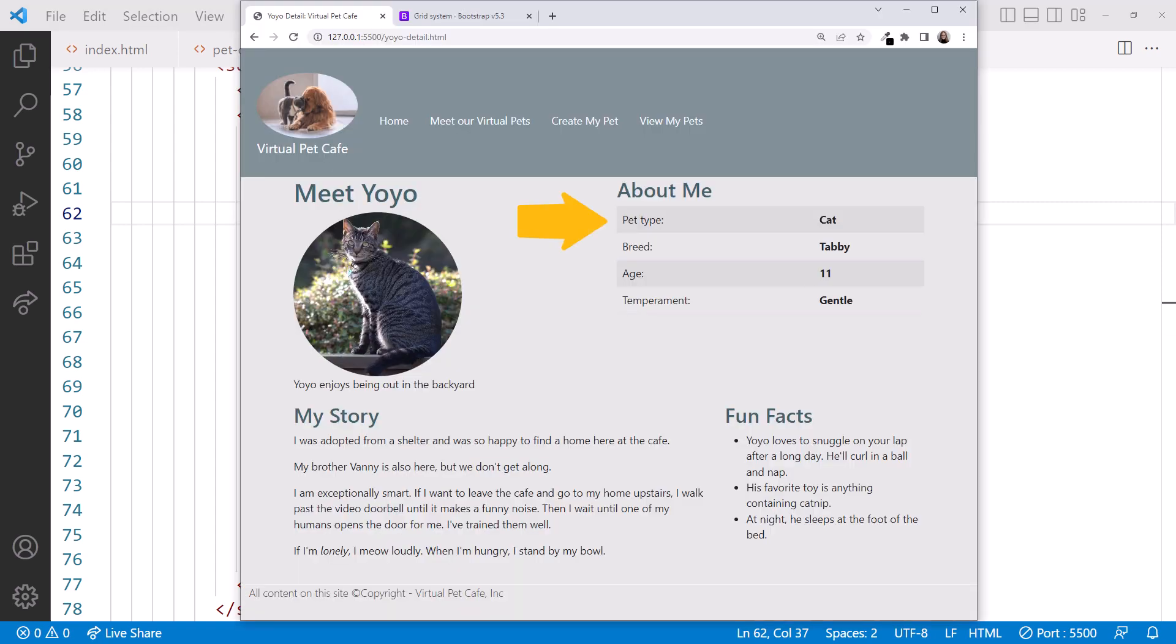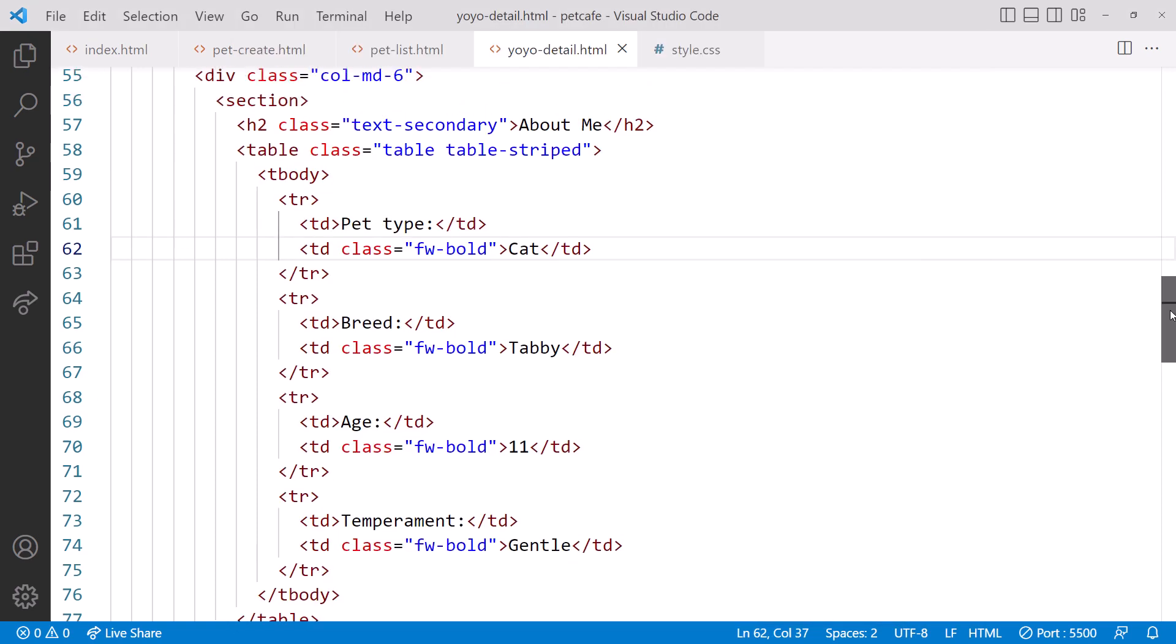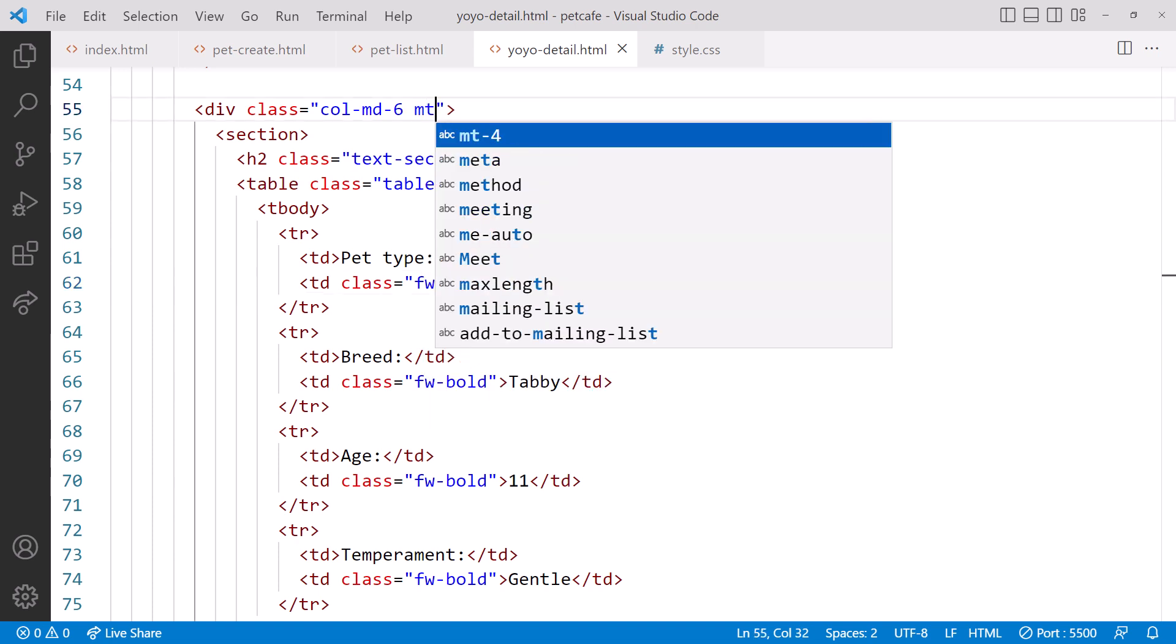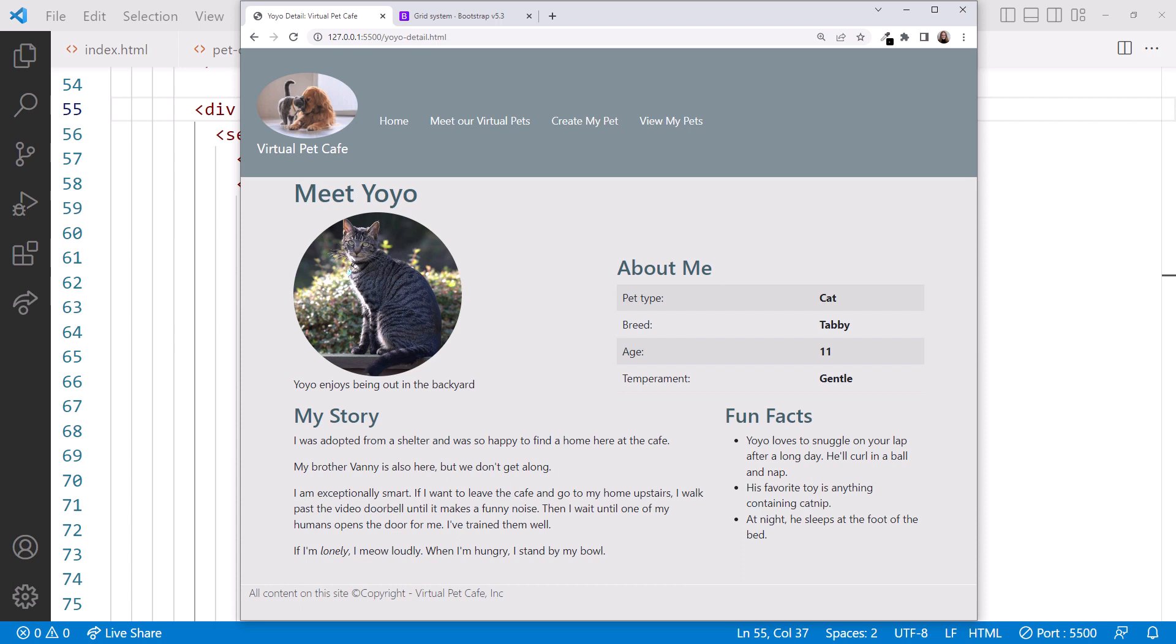That looks better. But maybe the About Me section should align at the bottom. Recall which Bootstrap utility class we need to align content at the bottom? Back in VS Code, scroll up. Let's add mt-auto to the div element. That sets the top margin to fill the space, basically moving the section to the bottom of the row. Checking it out in the browser, that placement looks good.